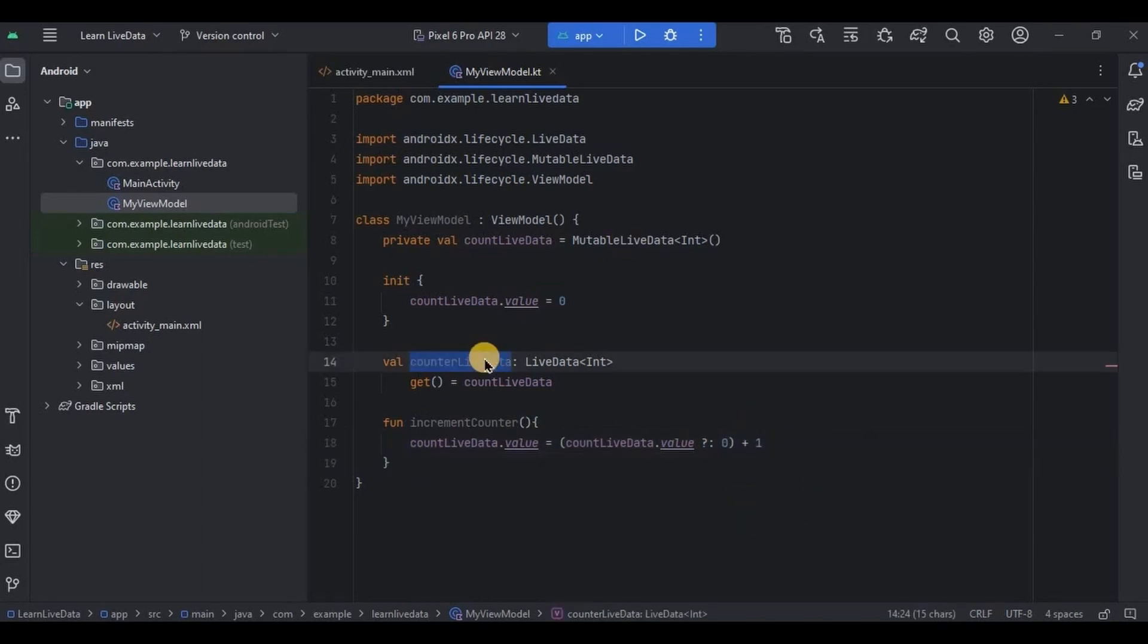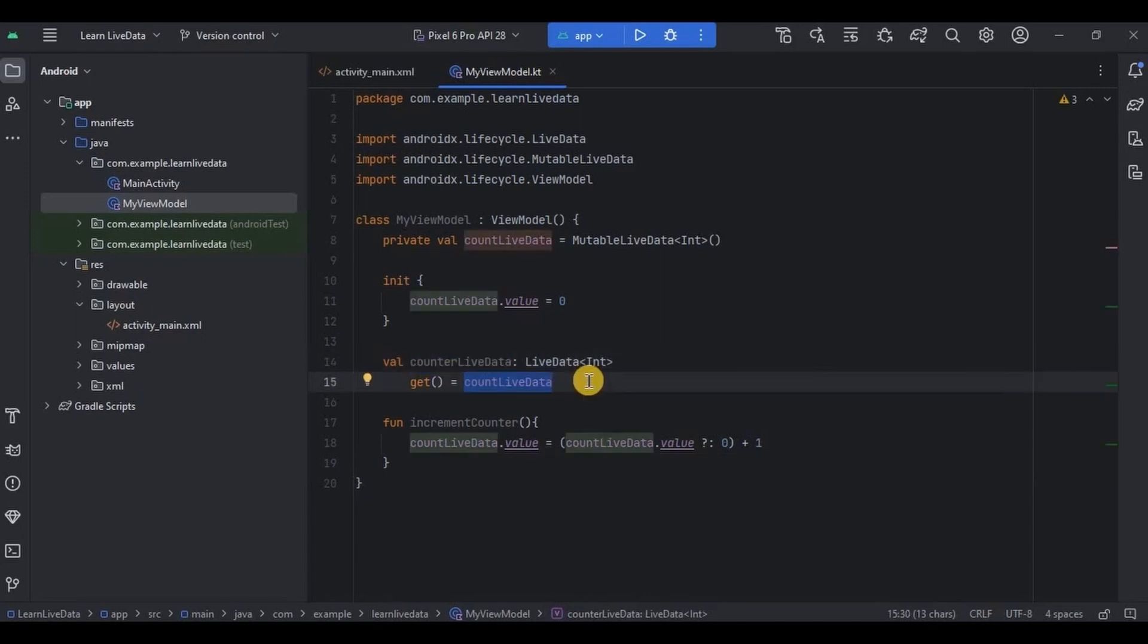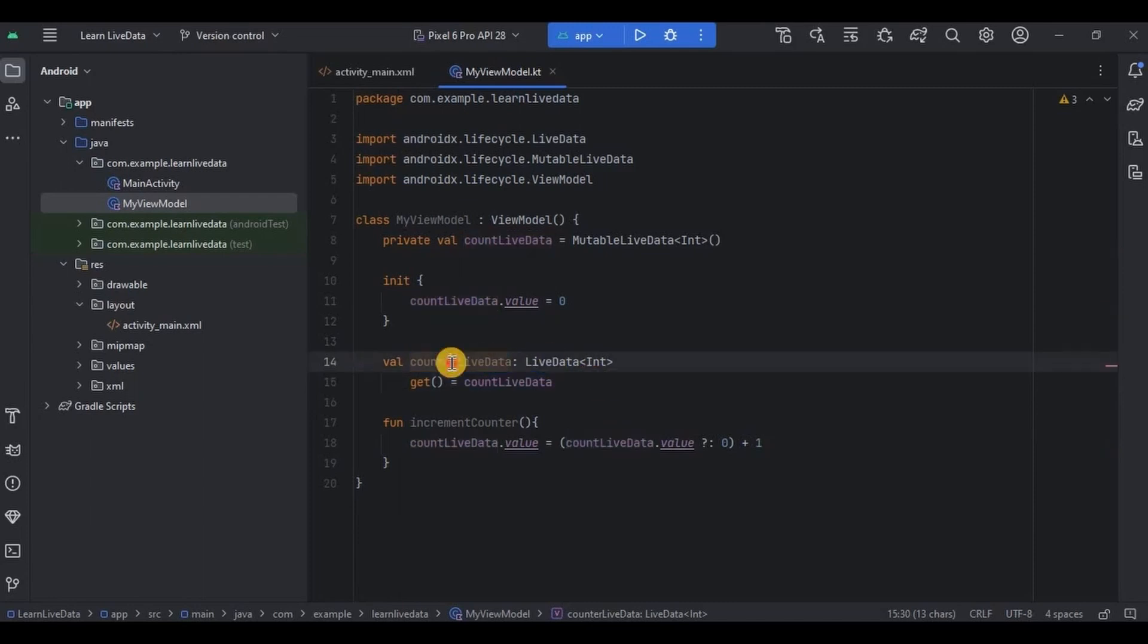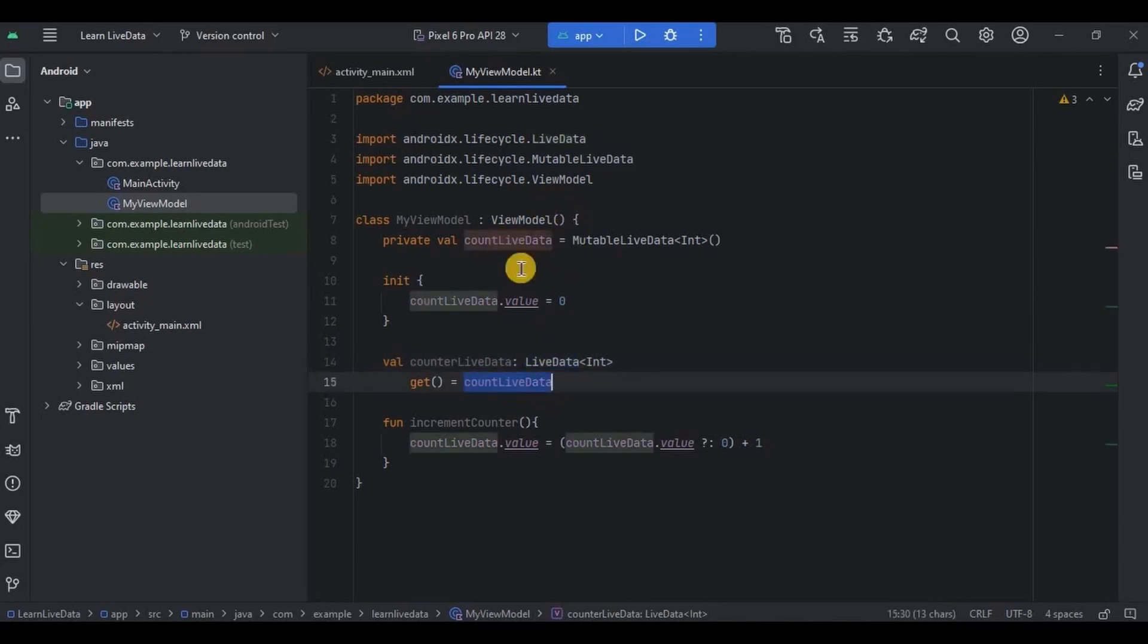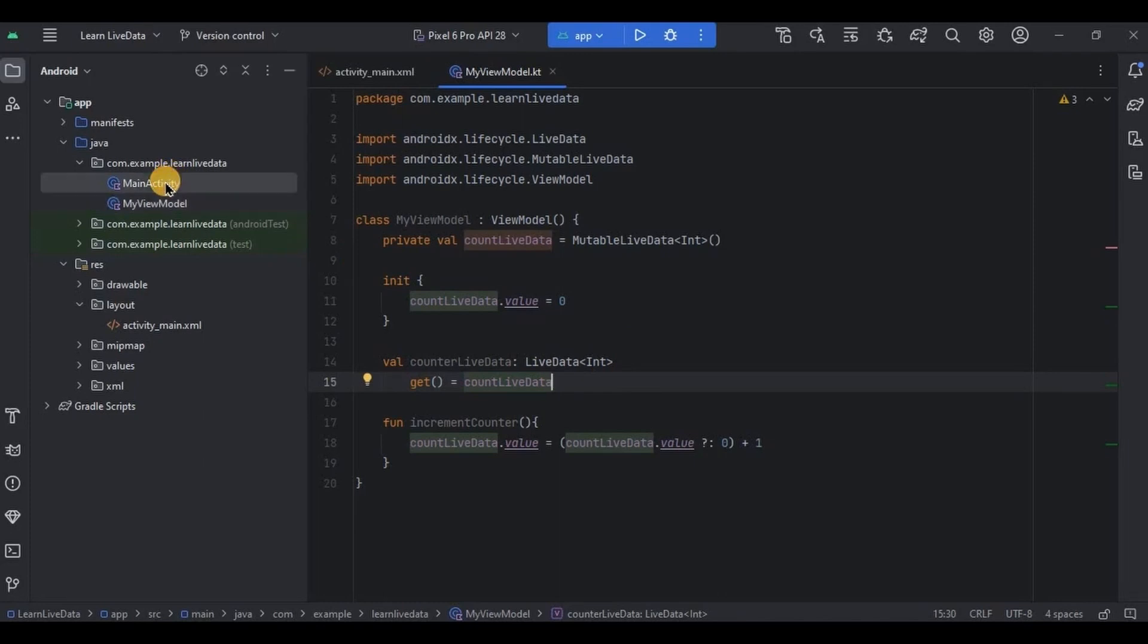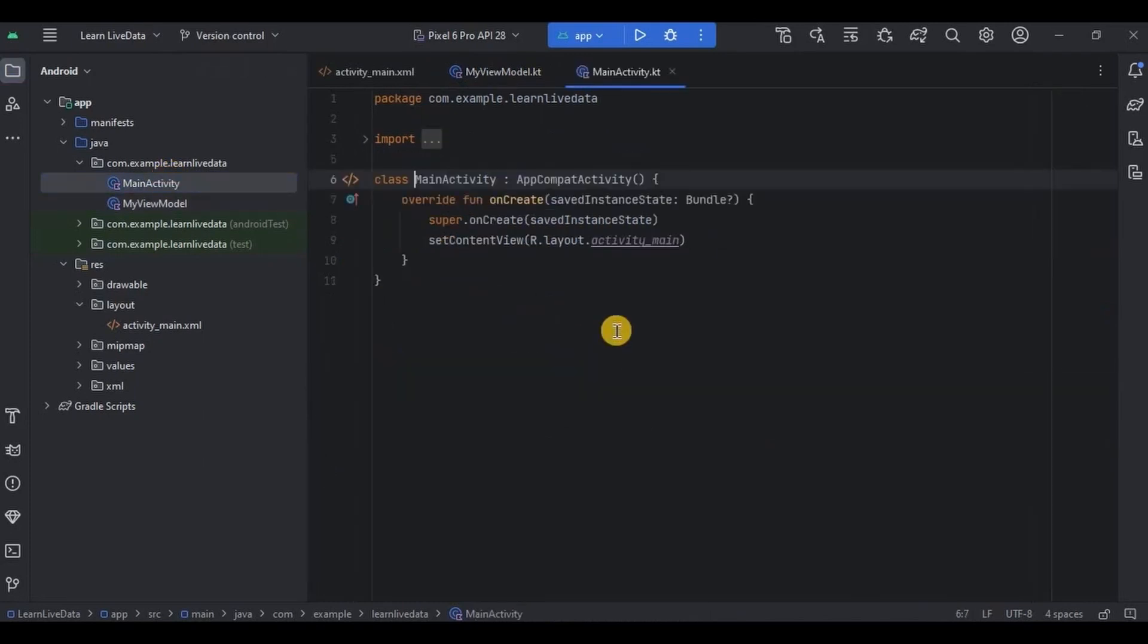So quick overview: when you access the counterLiveData property, which we will do it in MainActivity, then it returns the value of countLiveData. This allows UI components to observe and access the counter value as LiveData without the need to directly access countLiveData. Great, right? Now let's move to MainActivity. This is where we'll initialize the ViewModel, observe the LiveData, and increment the counter.